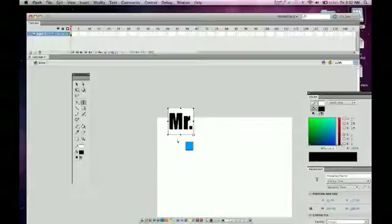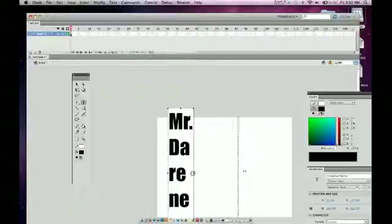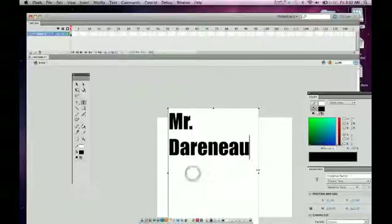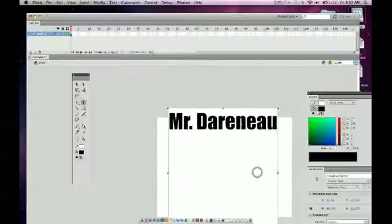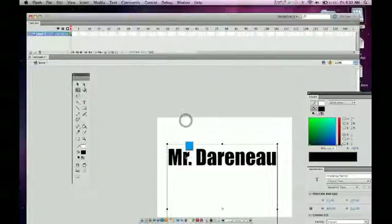But we can just type in whatever we want and then we can adjust the size of the text box, pretty much like the free transform tool. And then I can move them around.